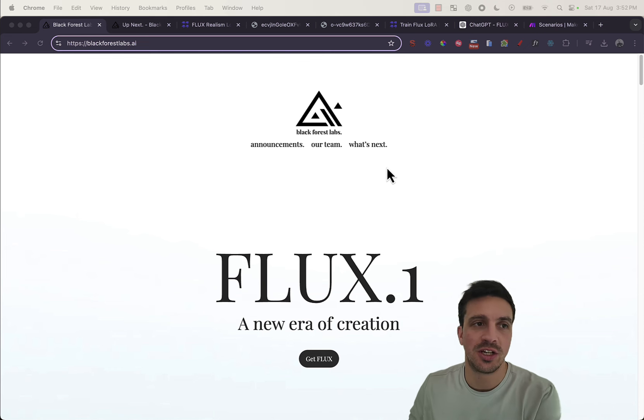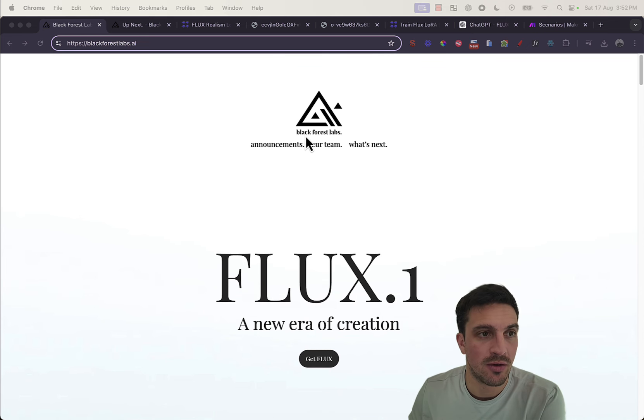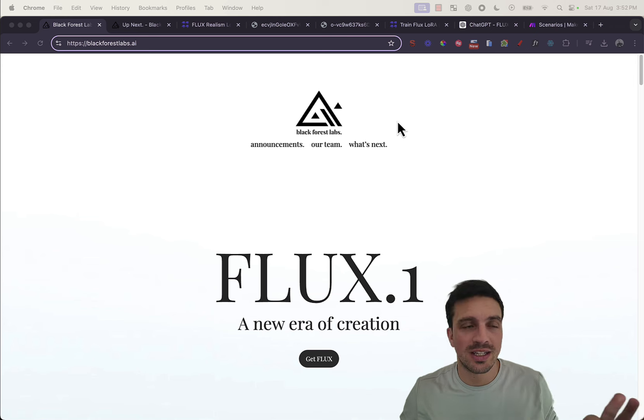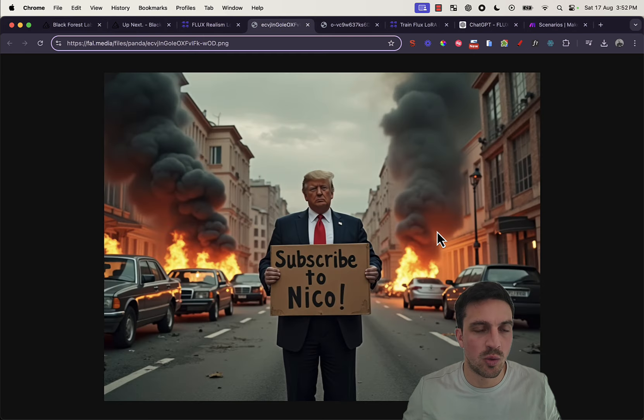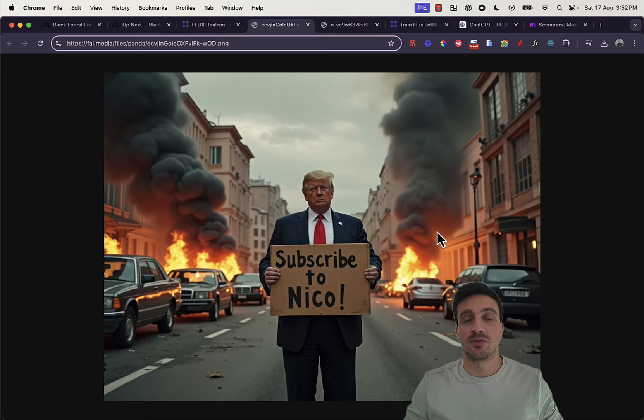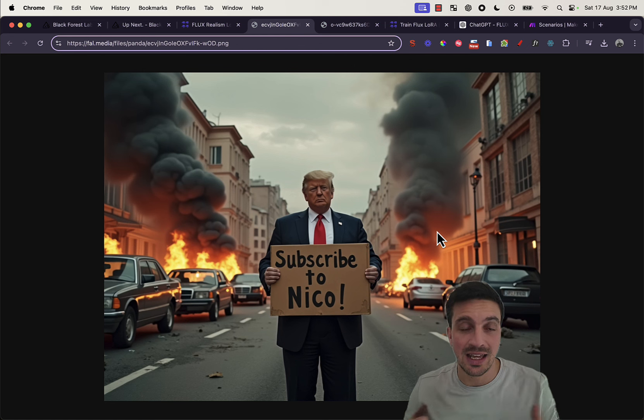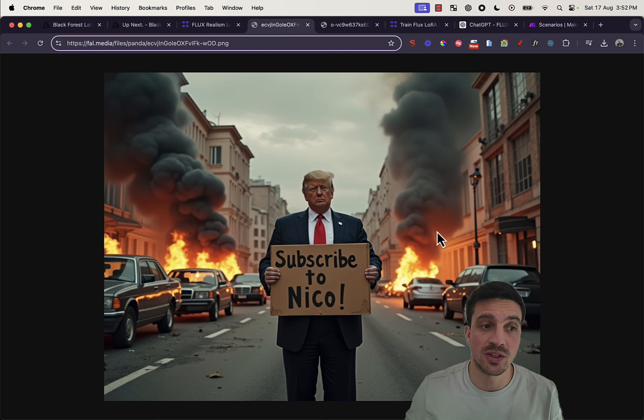This image generator is made by Black Forest Labs. The reason why it's kicking up quite a storm is because you can do things like this, where you can generate images of practically anything and anyone without or very little restrictions.